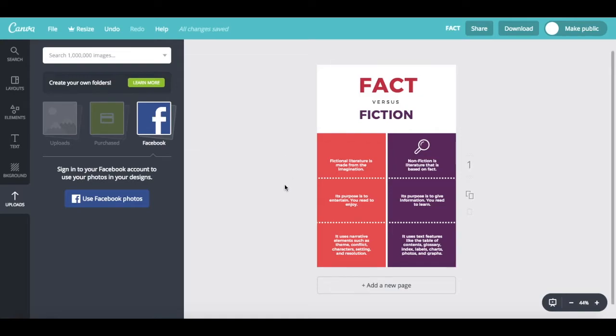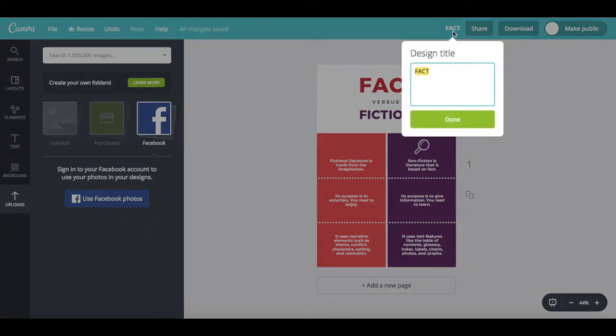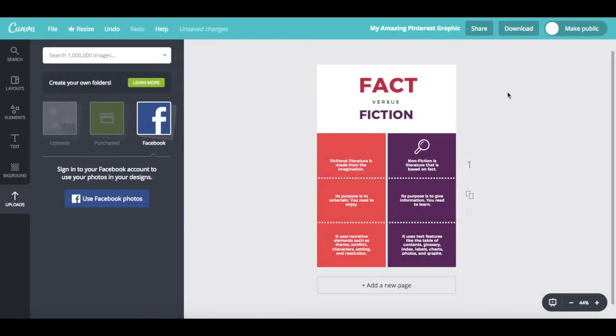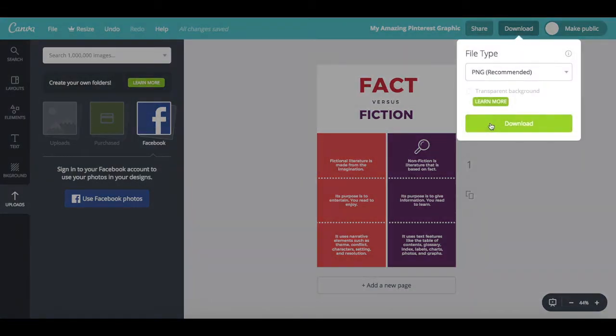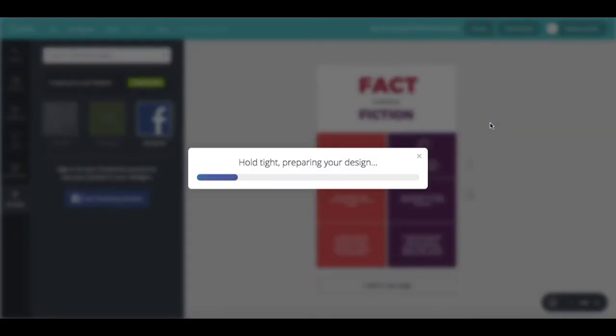Once you're happy with your Pinterest graphic, all you have to do is rename it up top, right next to the share button. And then click on done, and then you can click on download, and on download again, to save it to your computer.